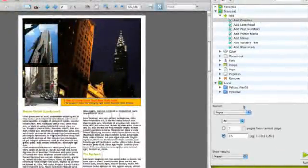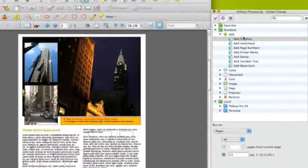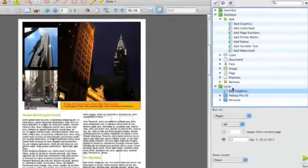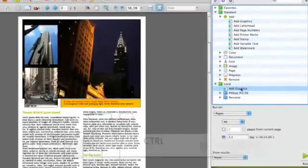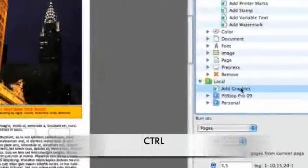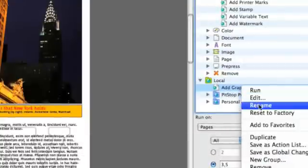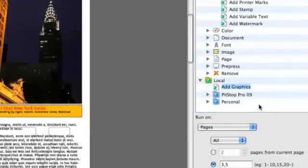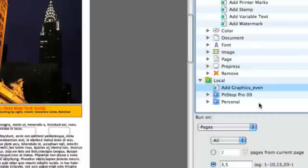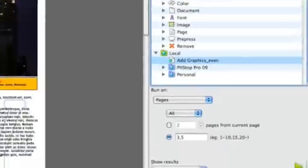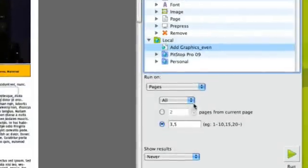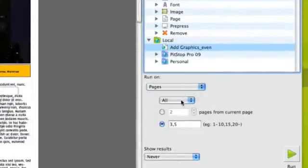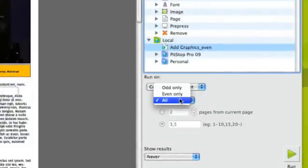We want to keep this global change and the parameters, so we're going to do a drag and drop from the standard into the local database. At the same time, we're going to rename by doing a control click and renaming it to even, so make sure that we know it's for the even pages.